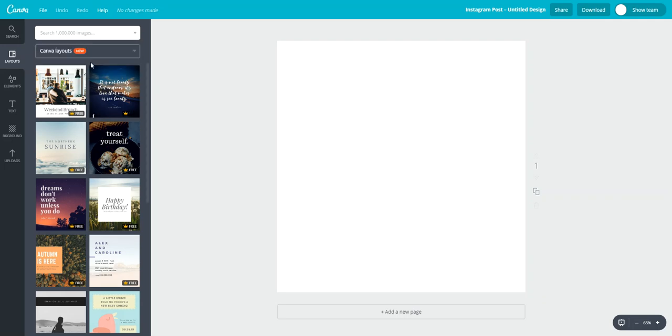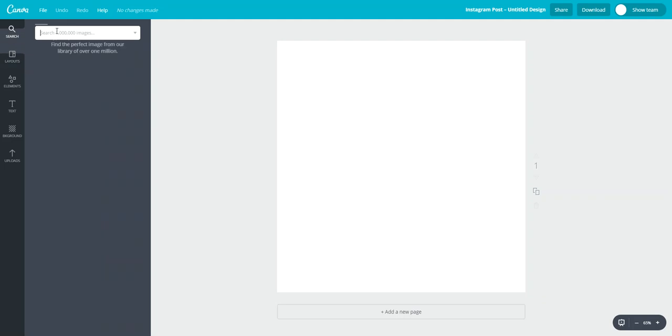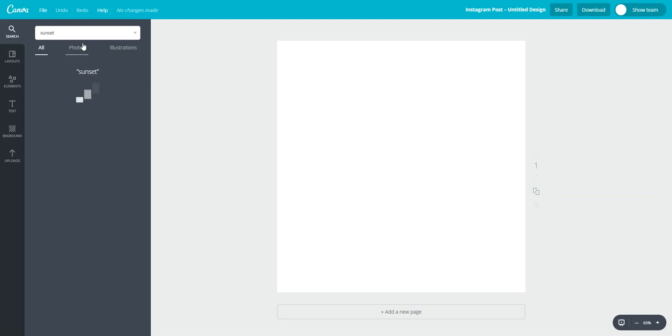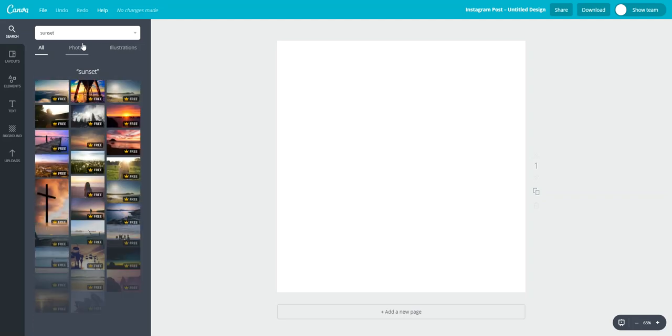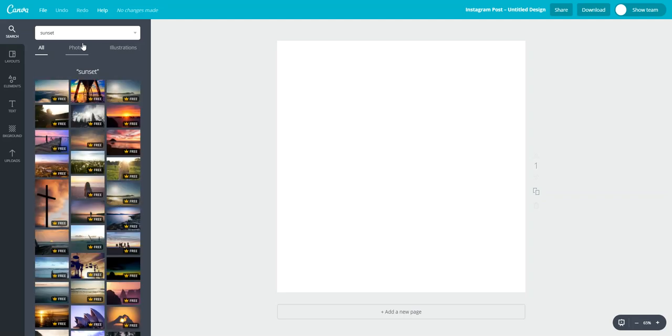Let's click on that and then I think I want something like maybe a sunset for my design so I'll type that in, hit enter, and now you can see the free images that fit with that sunset search criteria come up.